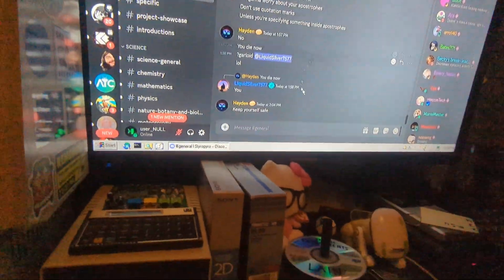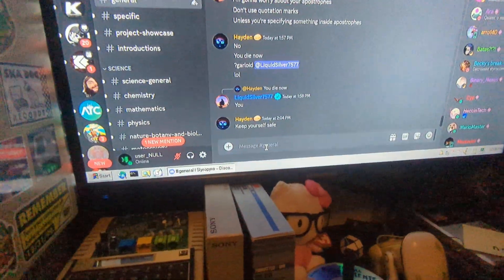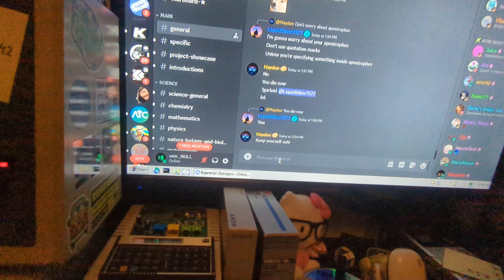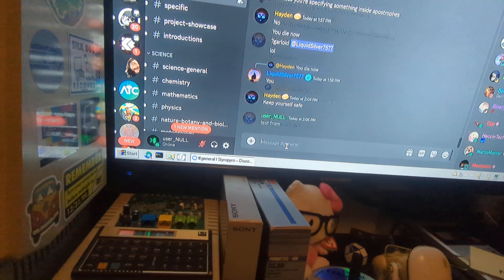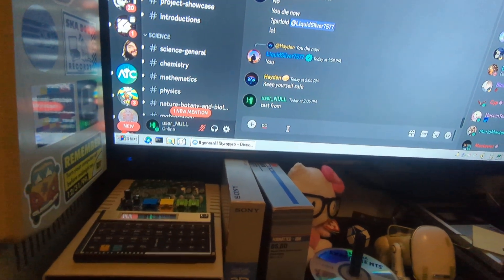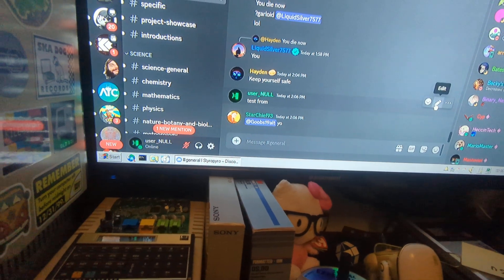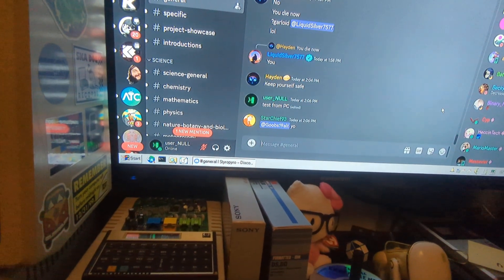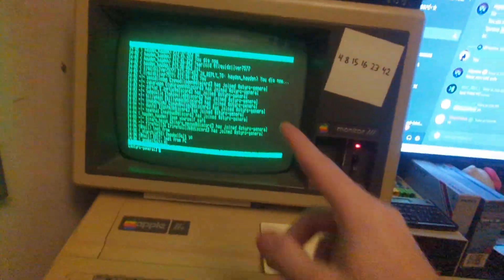Alright, let's try sending something from the PC. This is the normal Discord interface. I'm going to type 'test from PC.' I accidentally pressed Enter early, but this is actually something I wanted to test — I wanted to see what happens if I edit a message. It resends it on the Apple. So we see 'test from PC' appear. There it is — we can see it on the Apple.